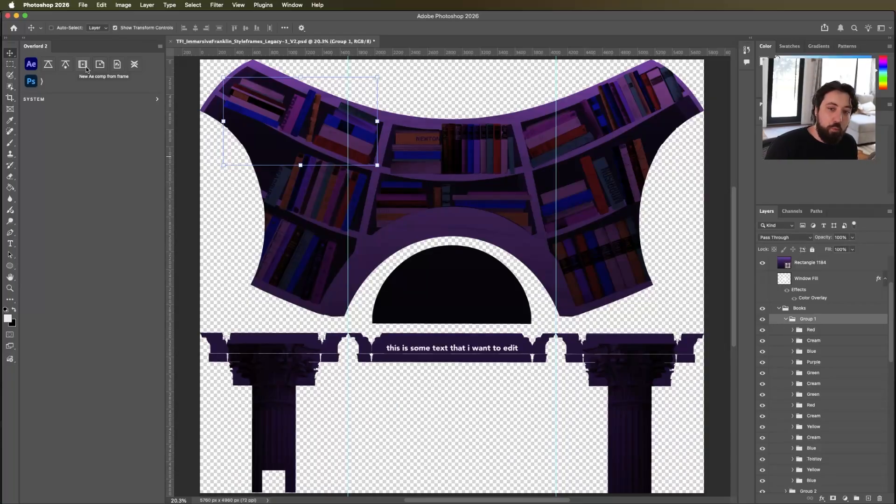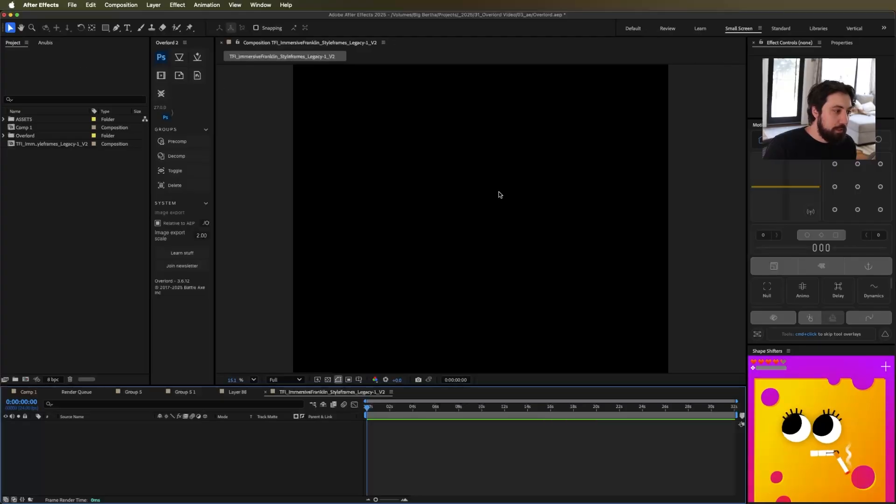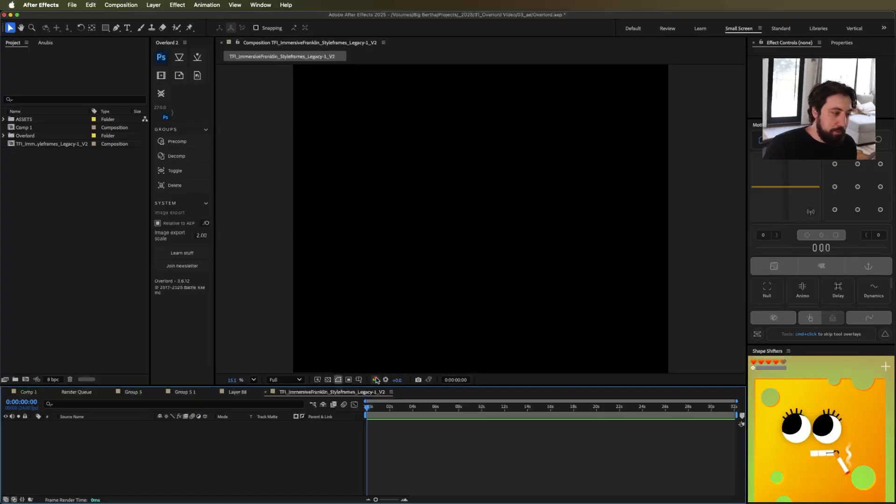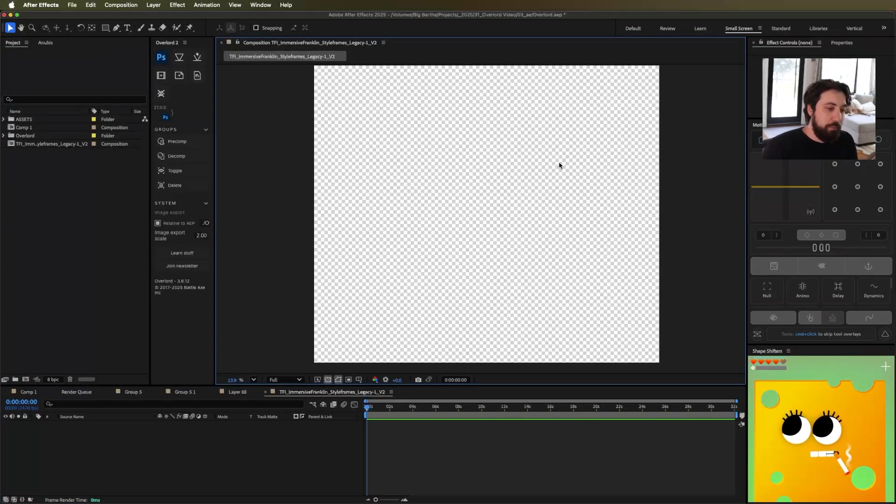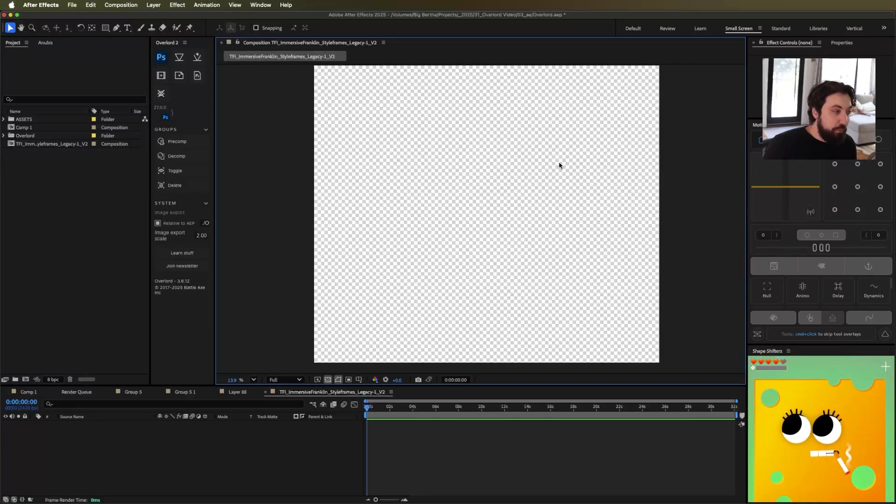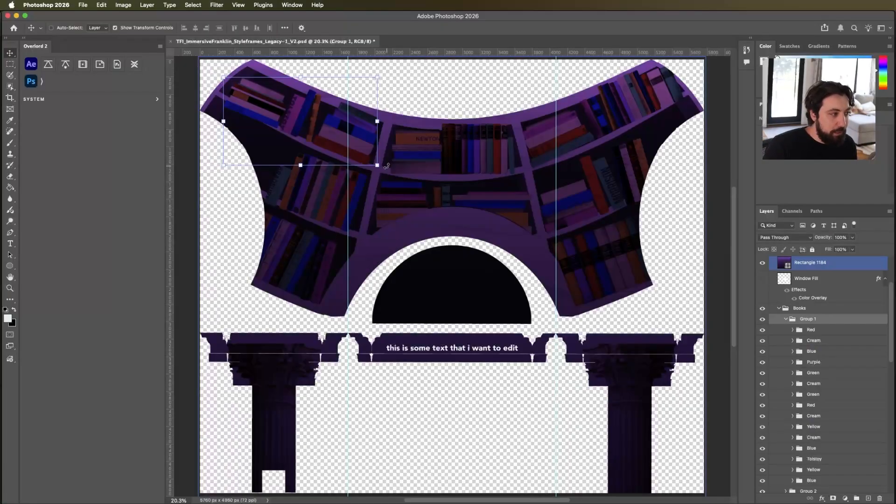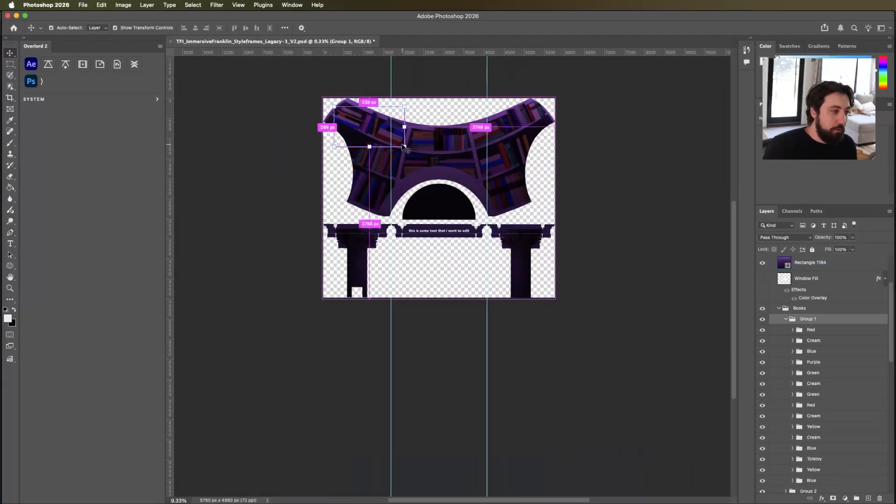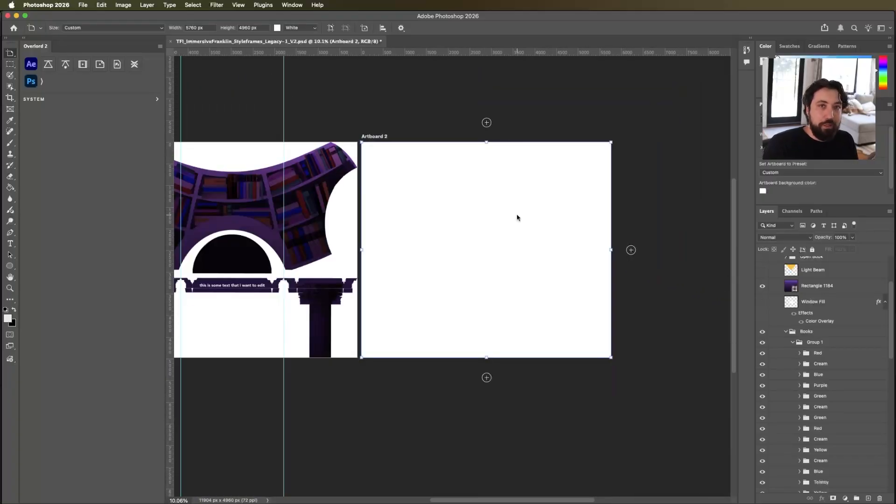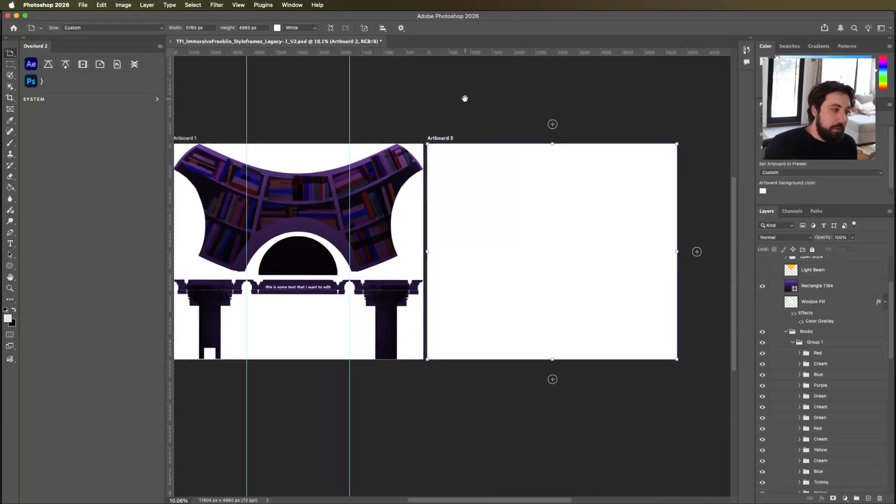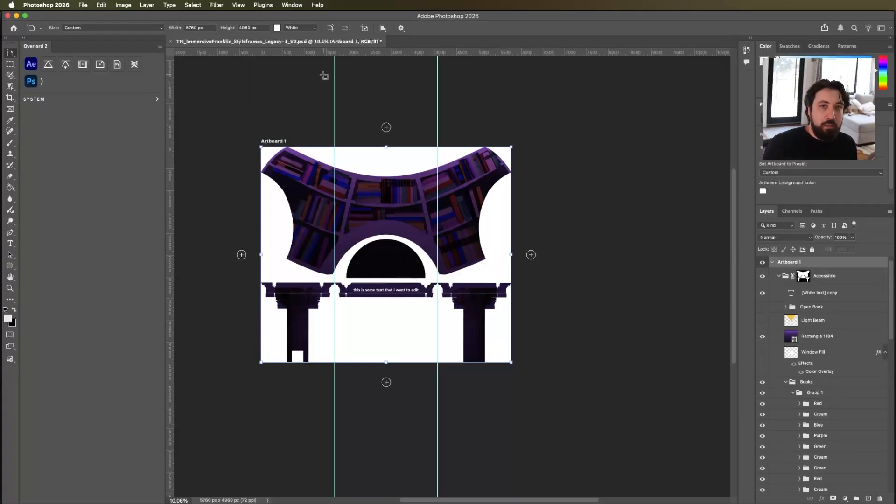I have a couple more buttons here that we can go through together. So we can create a new AE comp from the frame. What this will do is it will create a brand new composition using the same settings as your Photoshop comp. So the same height and width. I don't use this. Maybe it'll be useful for you. And then inversely, we have the new artboard from AE comp where you can go the other way and create a new artboard in your file based on the current settings that you have open in After Effects. I mean, you have to be really lazy if you're going to use this. Like it's pretty easy to make a new comp, but whatever. It's here if you want to use it.